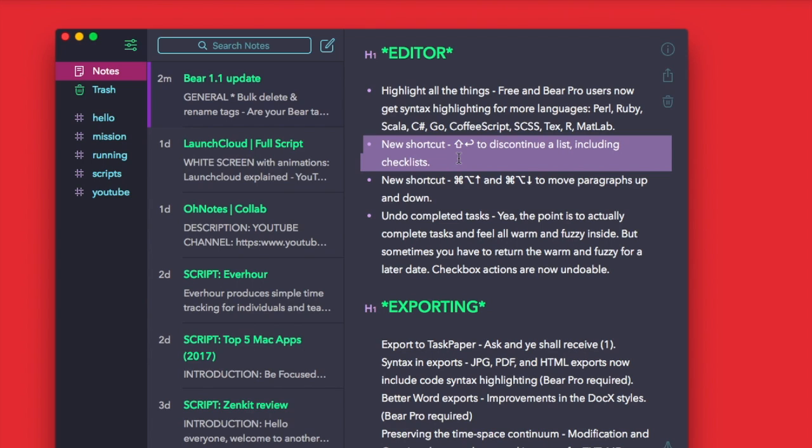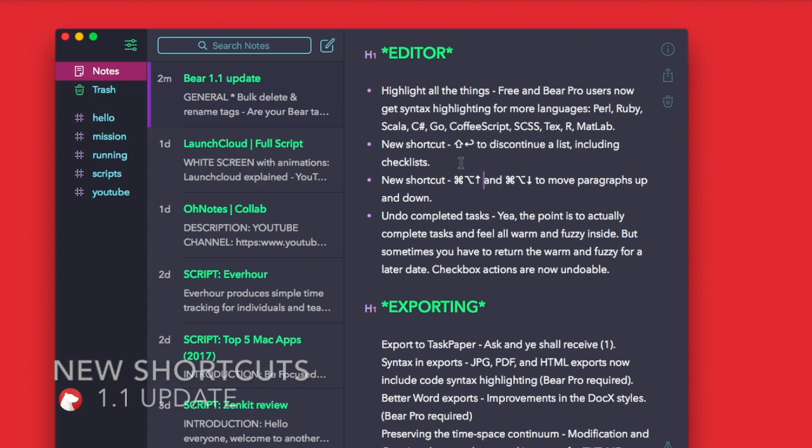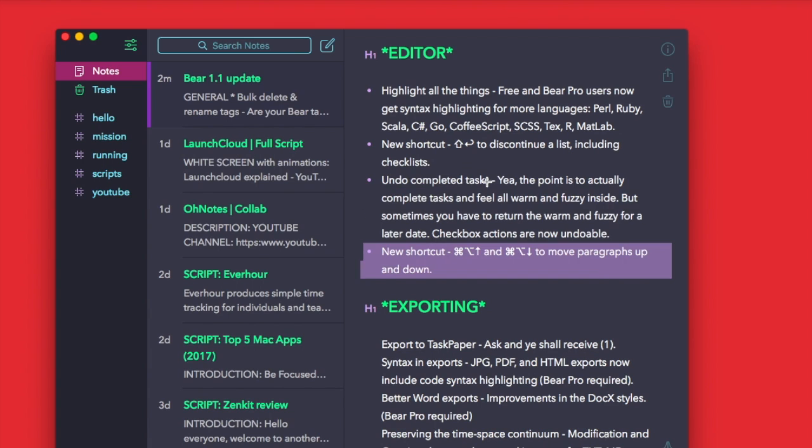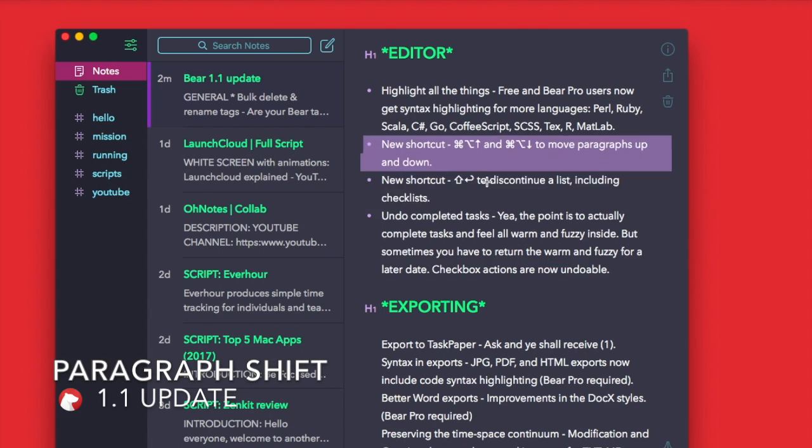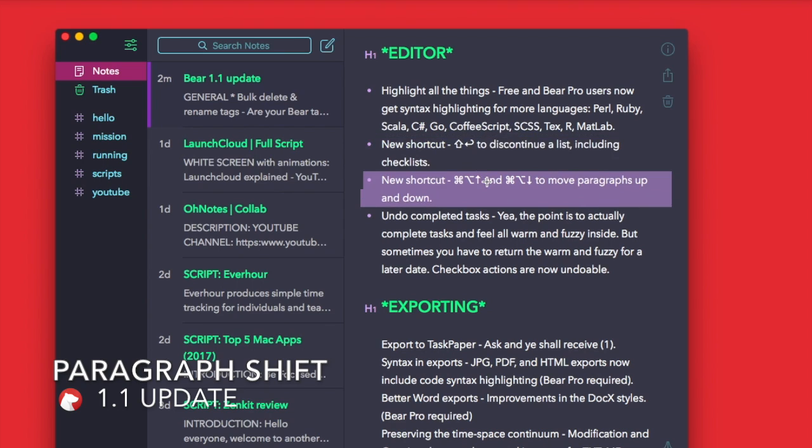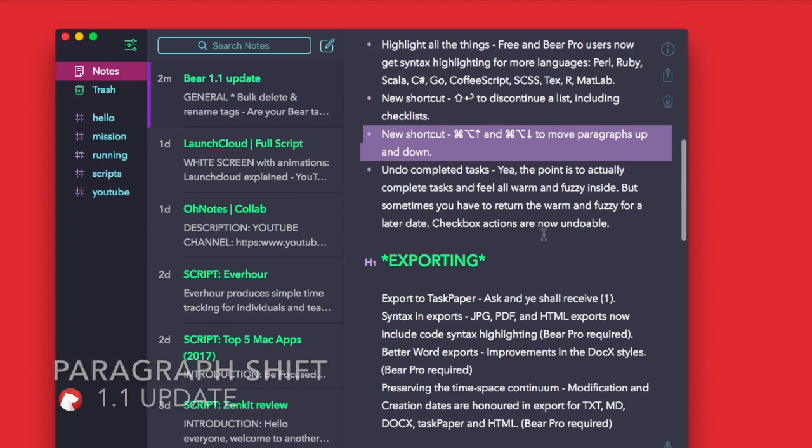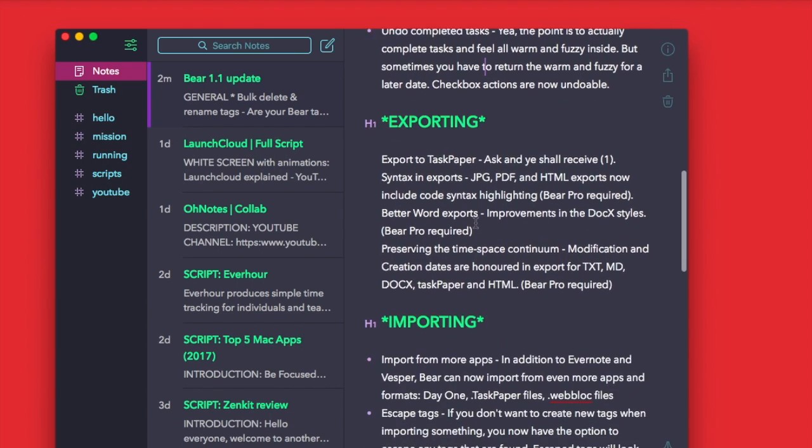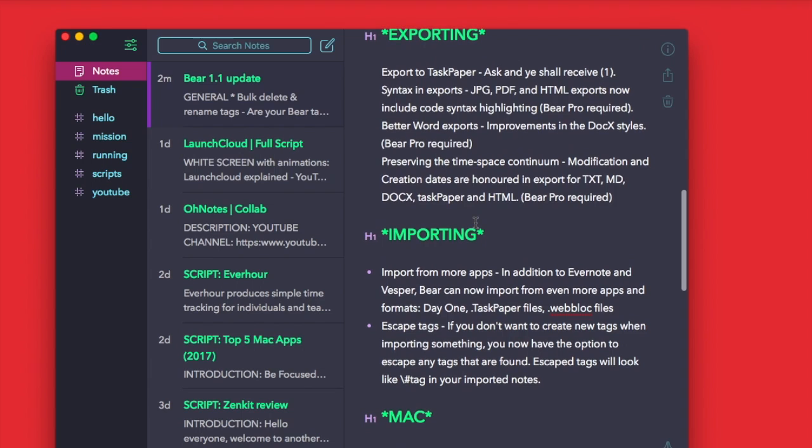It's Command+Enter which will stop and discontinue that list any given time. You've also got this new feature called moving paragraphs, so you can now move paragraphs up and down using Option+Shift+Command, down and up. That's a really handy feature when you're trying to move stuff around in a list at speed. You can also undo completed tasks, which is quite nice.